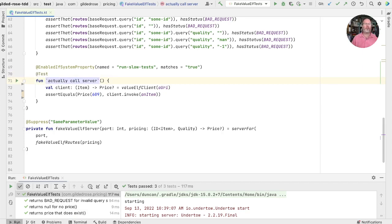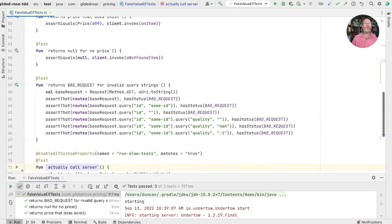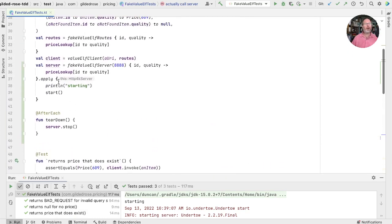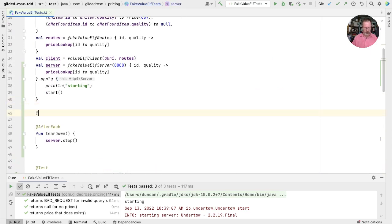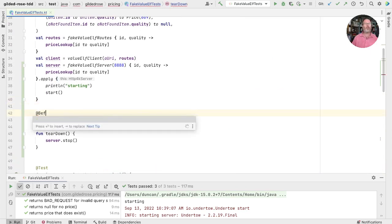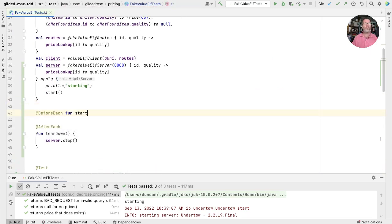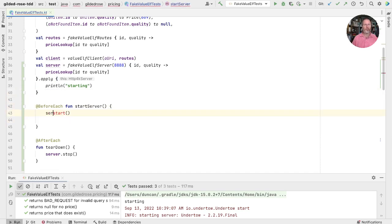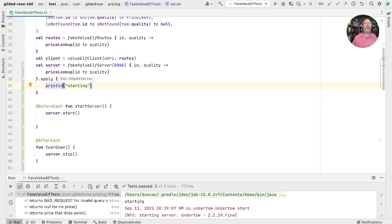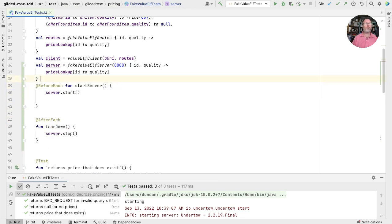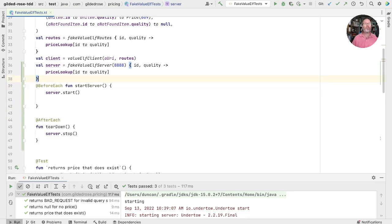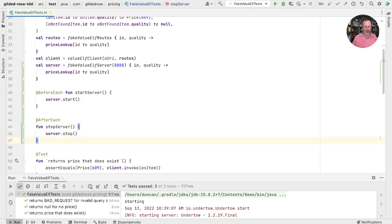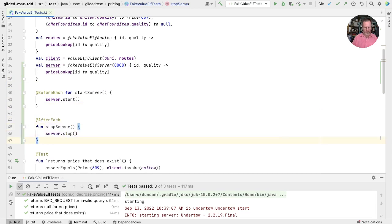So in this case, we're going to use a beforeEach. Come back up here. And what we're going to do is we're going to create beforeEach. And we're going to move our start into there. And for symmetry, we'll rename our teardown to be stopServer. And we'll run that.